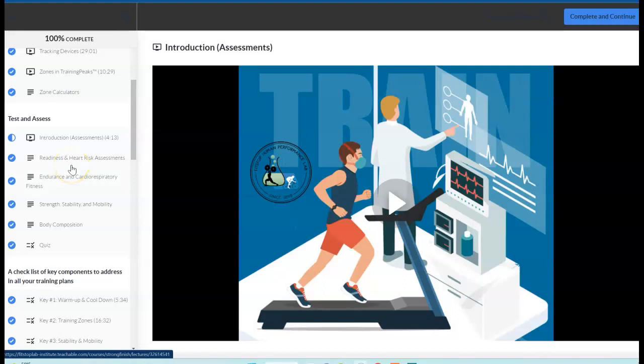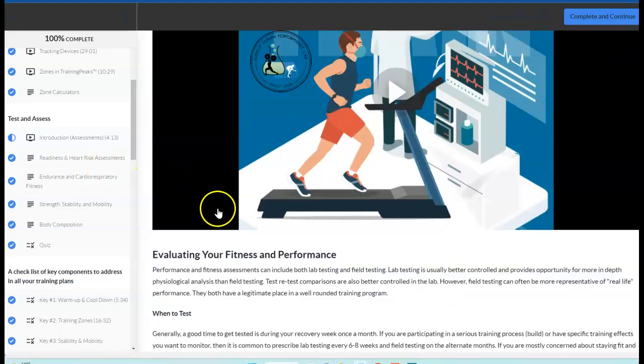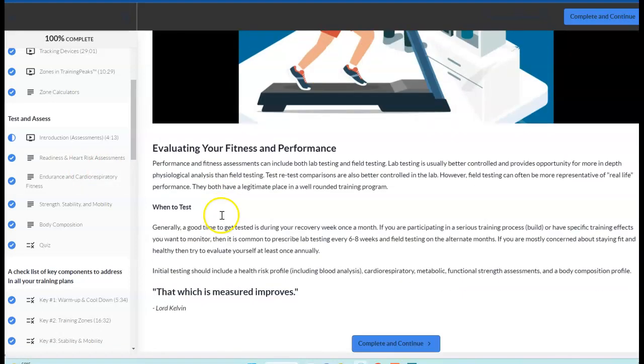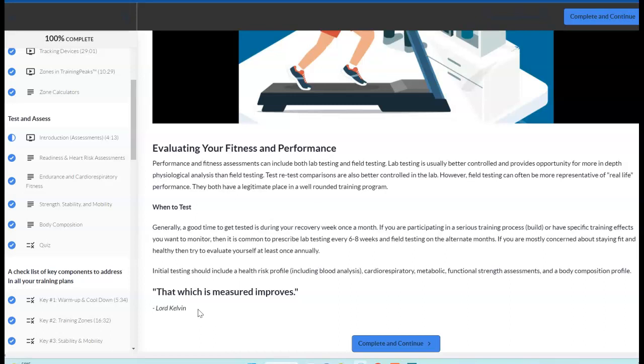We're also recommending maybe some testing outside or in a lab scenario, and we'll have some recommendations there as well. Testing is to identify potential limiters. If you don't know where you're at, you have a hard time planning out a course. As Lord Kelvin once said, that which is measured improves.